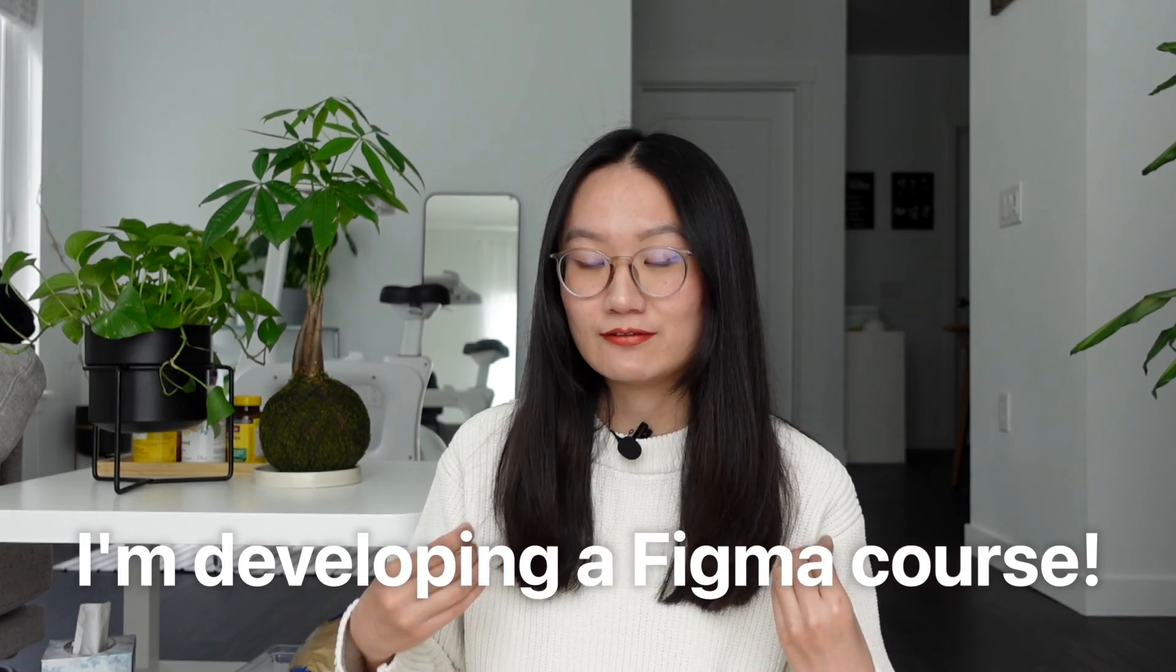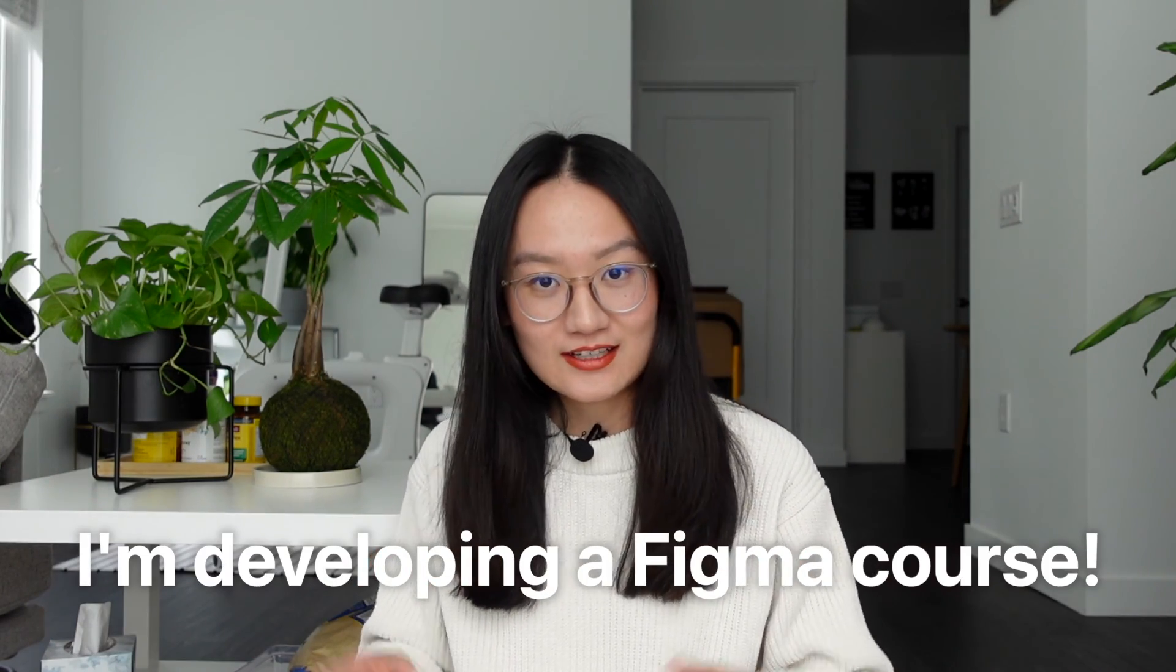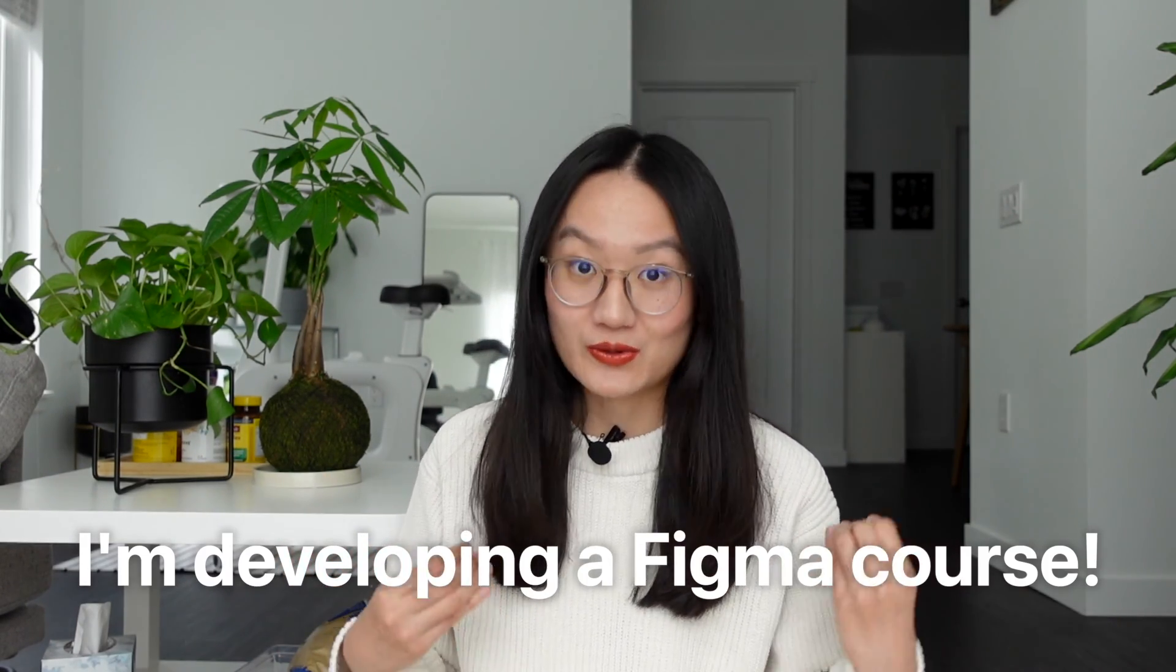Now I also want to tell you that I'm developing a Figma course. So please check out the link in the description to help me fill out the questionnaire and you will get early access, also discount whenever this Figma course gets released. This Figma course will be designed for people like you who want to learn more in depth about Figma, but in a fun and very concise way. And don't forget to also check out my other Figma tutorial videos here. I'm Aliana, I will see you in this video. Bye!